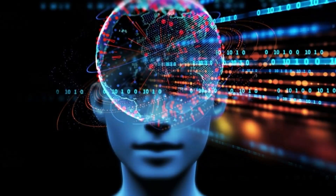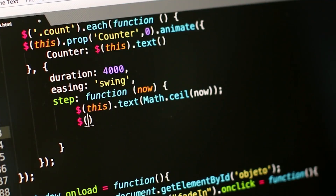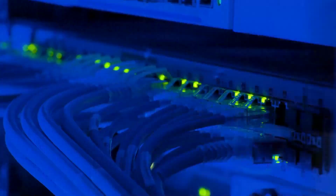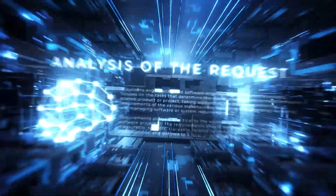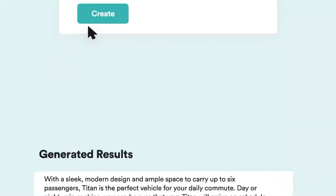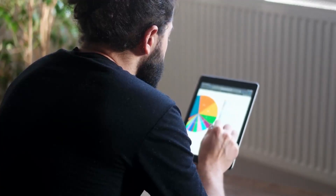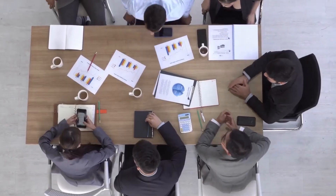What is Apple GPT? Apple GPT stands for Generative Pre-trained Transformer. It's a type of large language model, or LLM, using the framework known as AJAX, that's been trained on a massive dataset of text and code. This allows Apple GPT to generate text, translate languages, write different kinds of creative content, and answer your questions in an informative way.